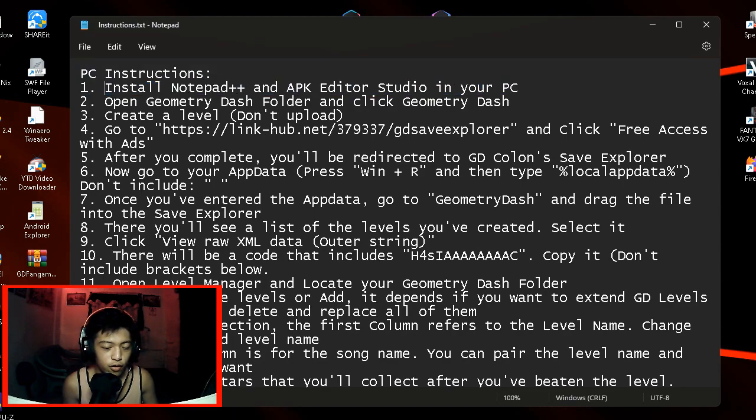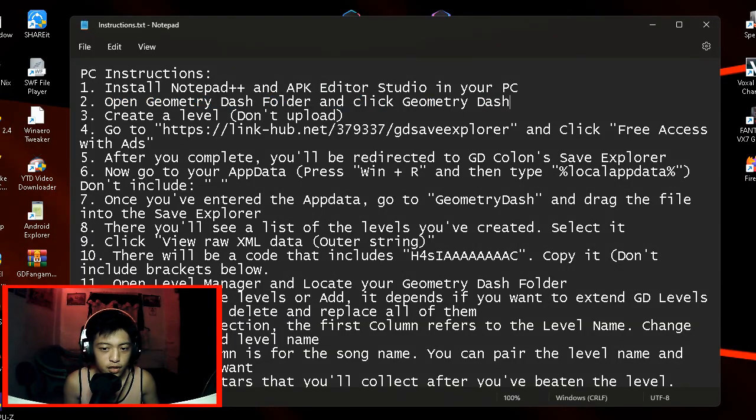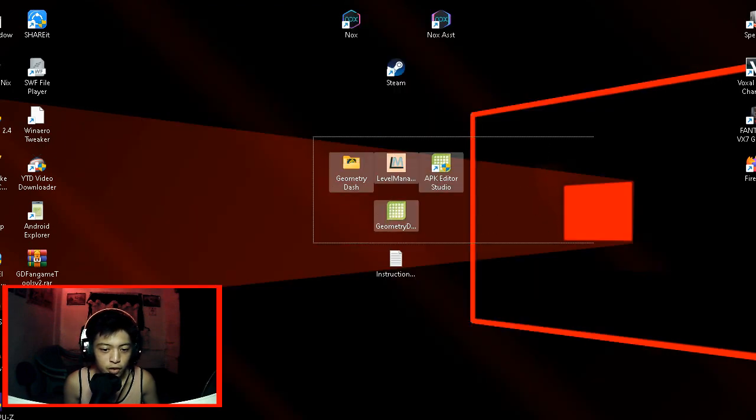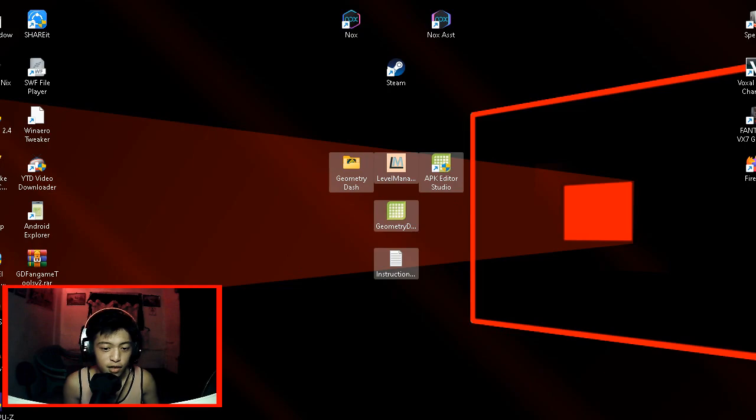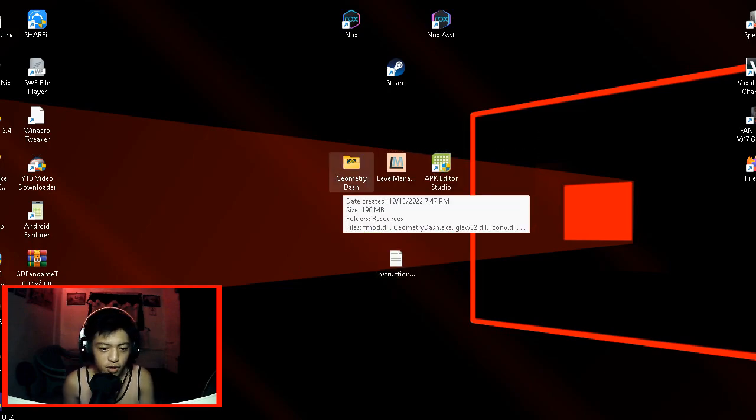First of all, you need to install Notepad++ and APK Editor Studio. It is included in the GD fangame tools version 2 RAR file, so you need to download that in the description. And once you have that, extract it into any folder. I prefer desktop because it's going to be easy to navigate into it.